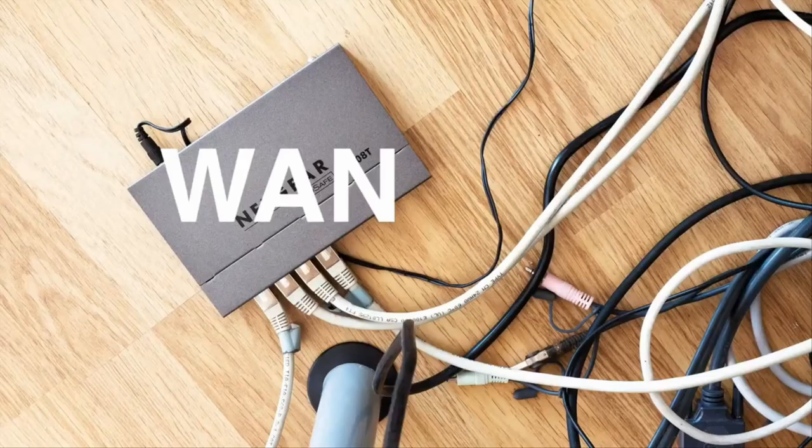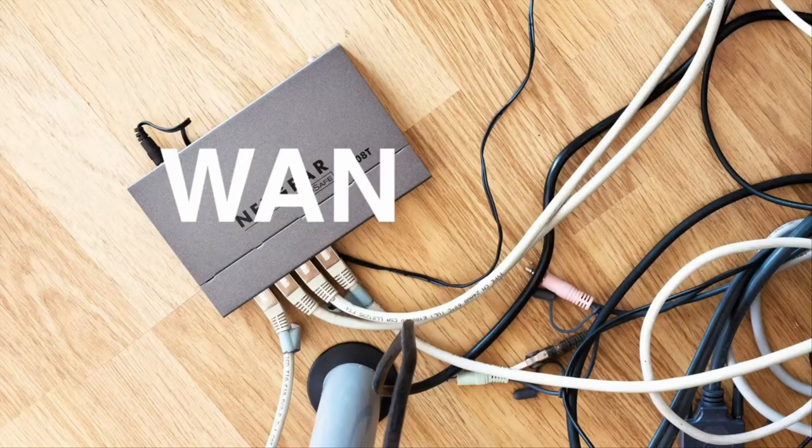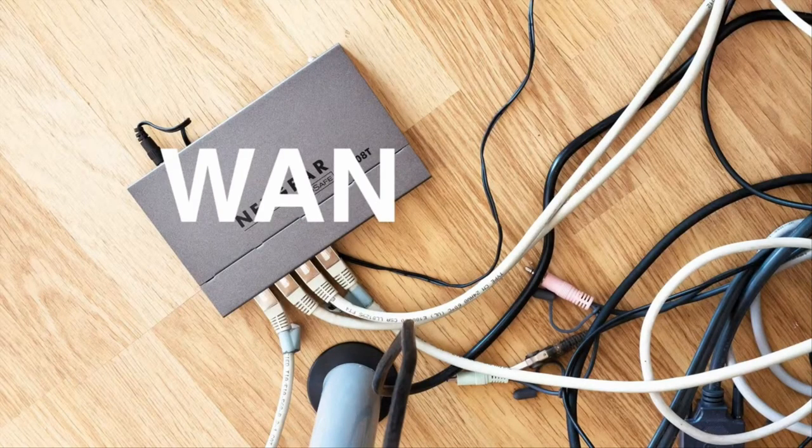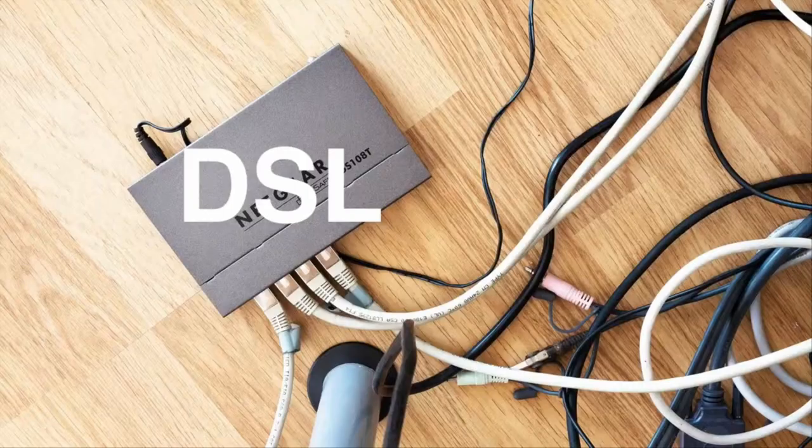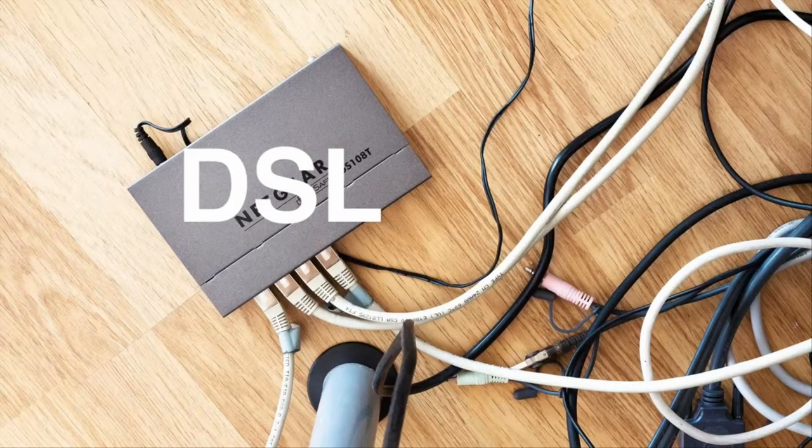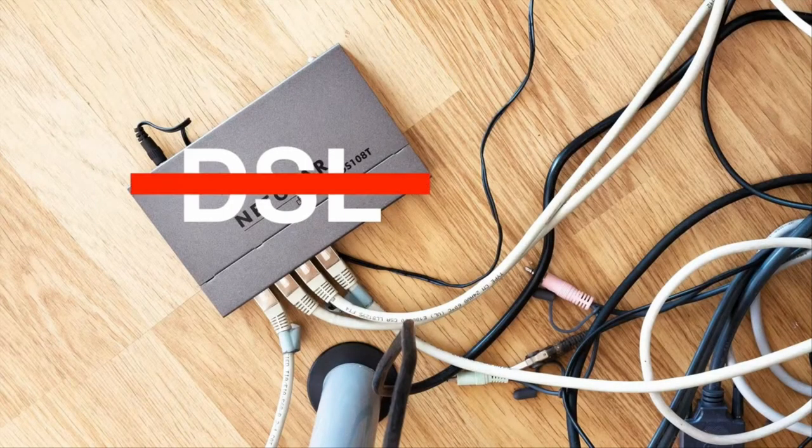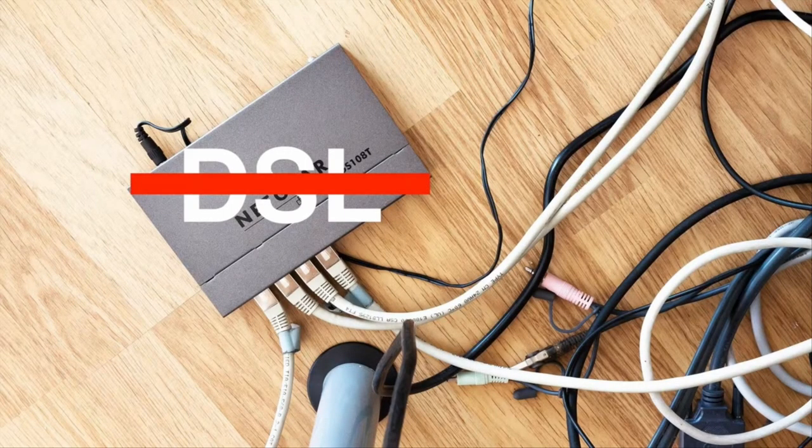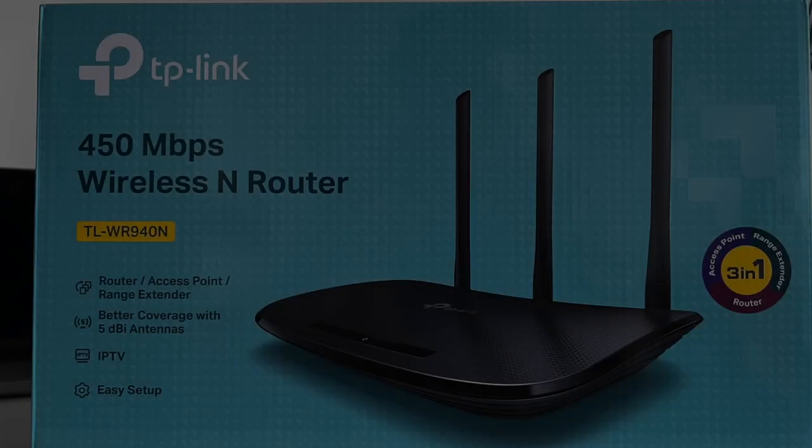You should be careful with the router you buy because it must be a WAN access point router and not, for example, a DSL router, since these are not compatible with the network in Olympiadark.